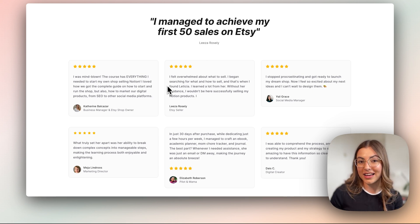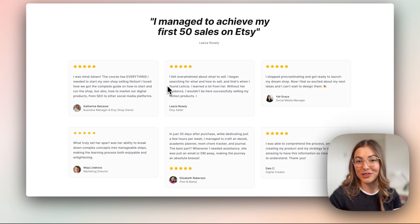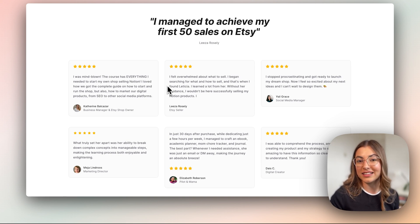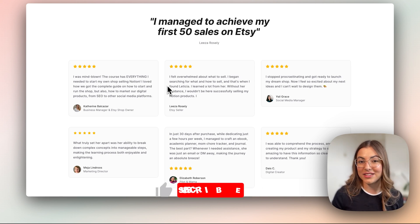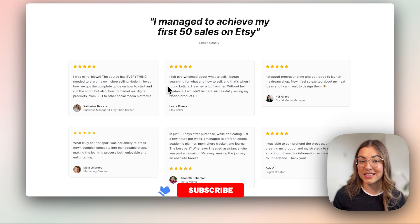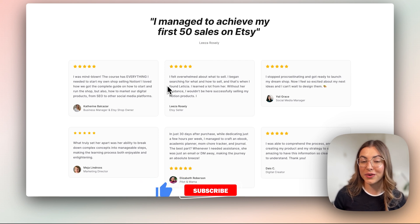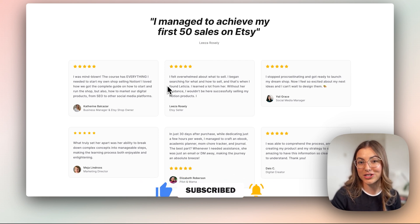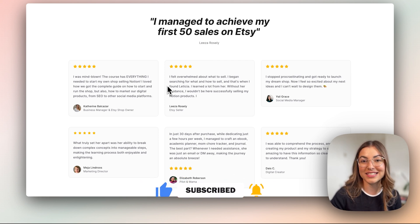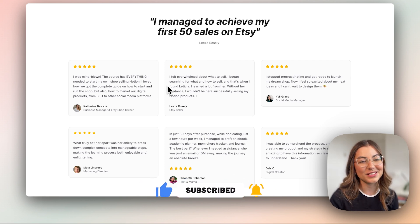If you're interested in joining our Notion Club, I'll leave the link in the description and I hope I see you inside. If this video was helpful, please leave a like below and subscribe to my channel — I'll see you on the next one.